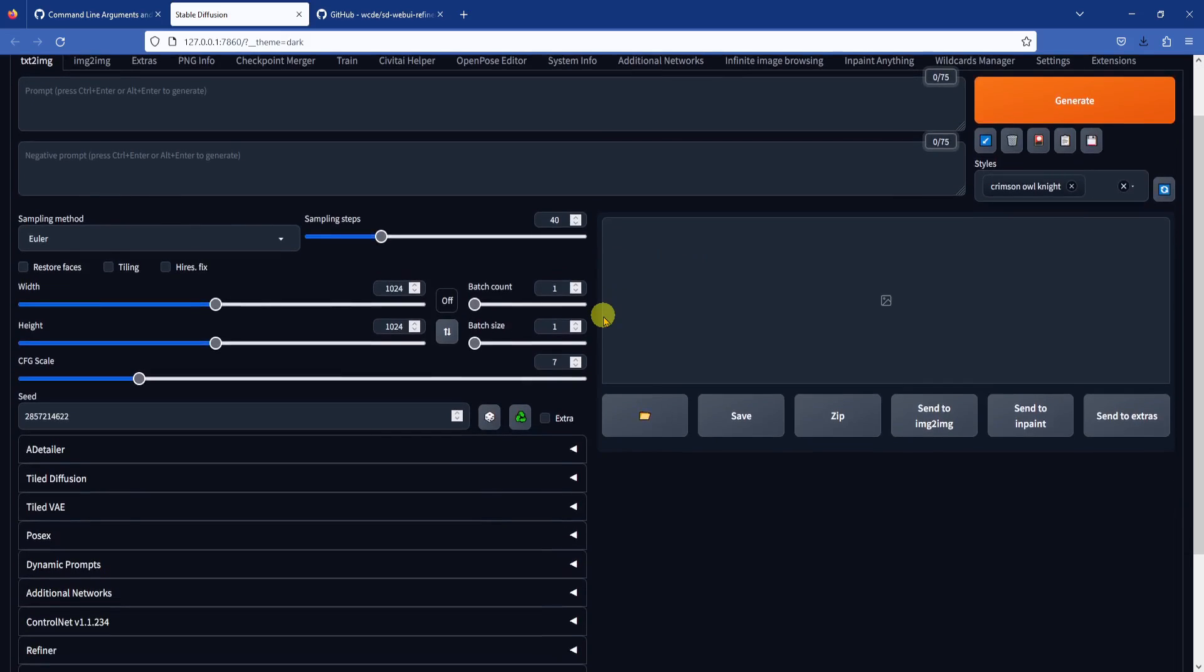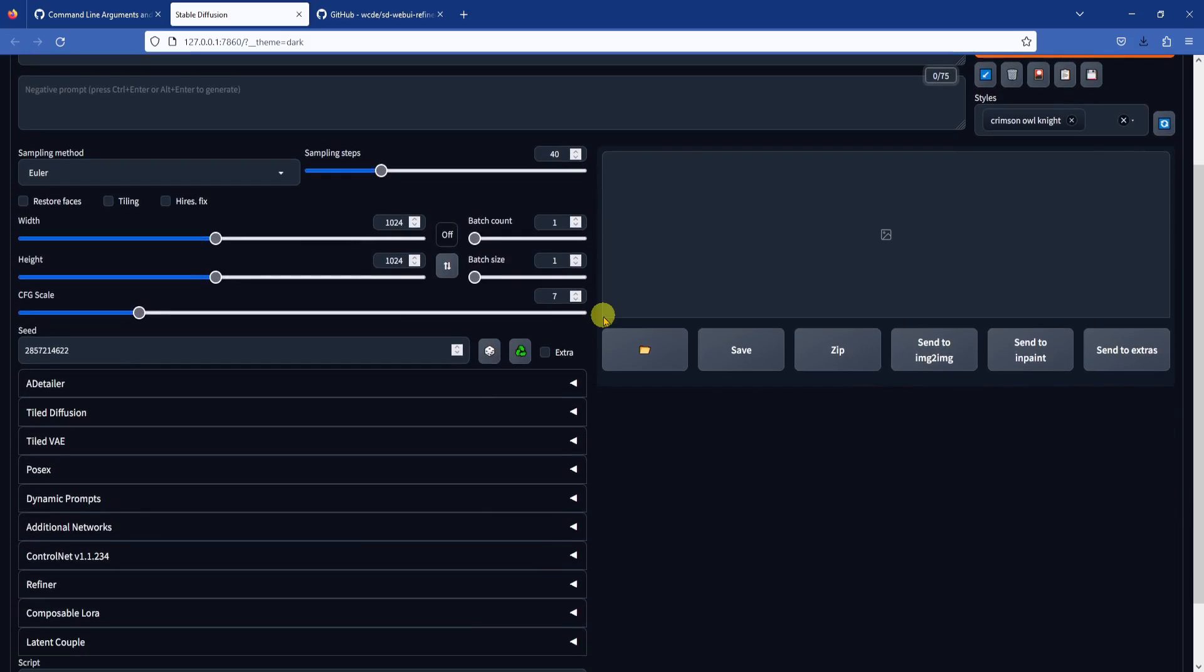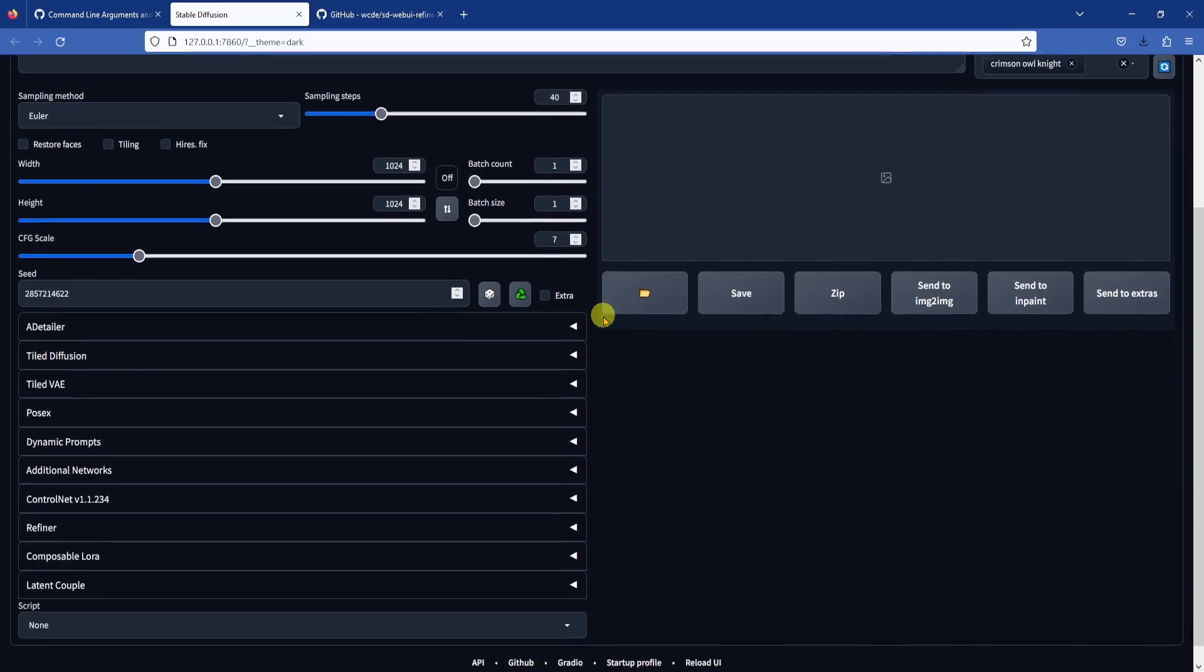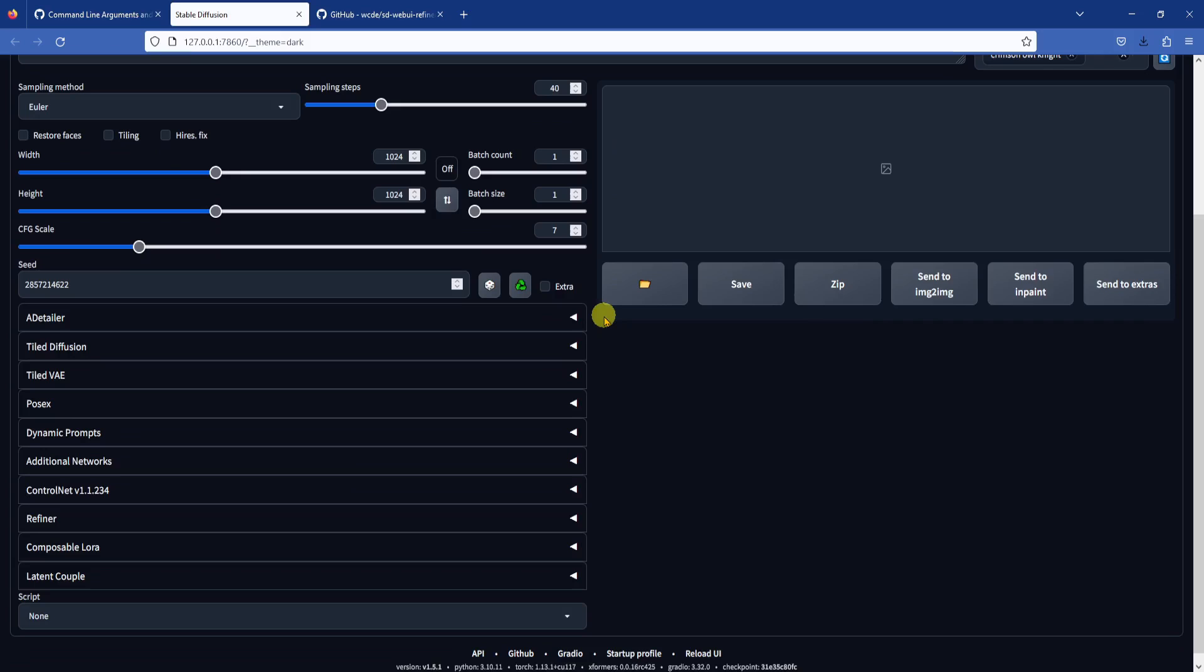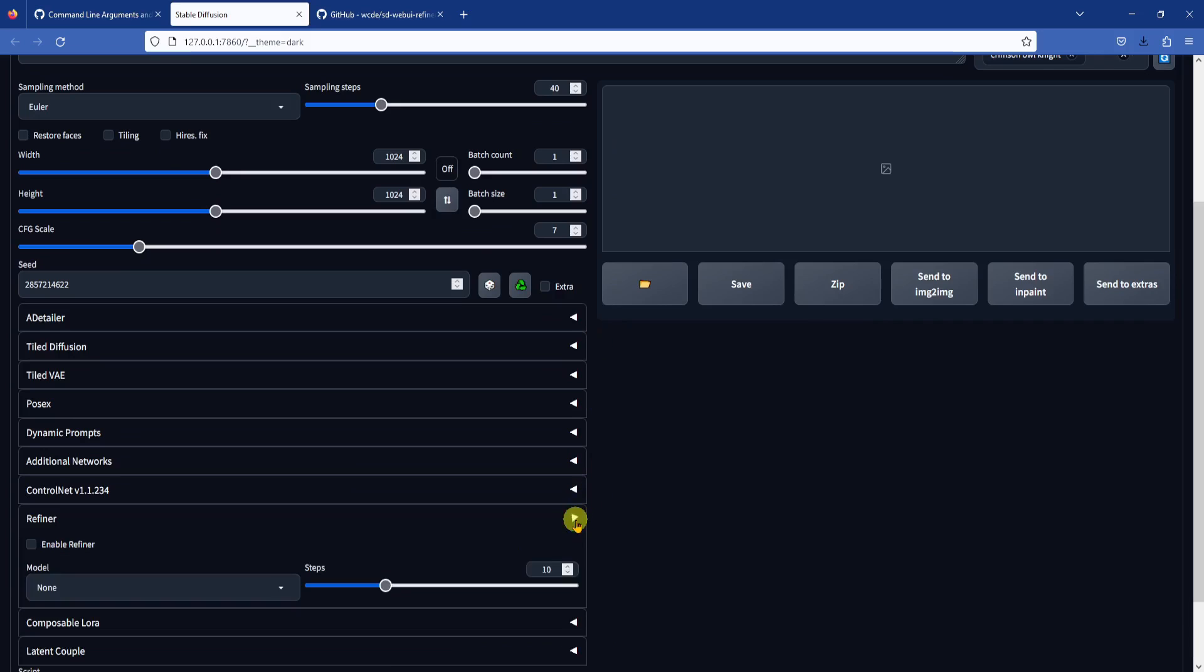When the restart is finished, you will see the refiner extension near the bottom of the web UI.